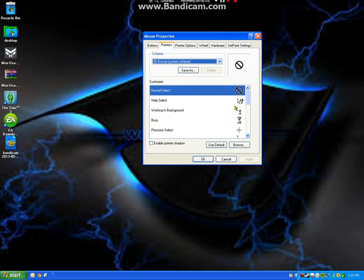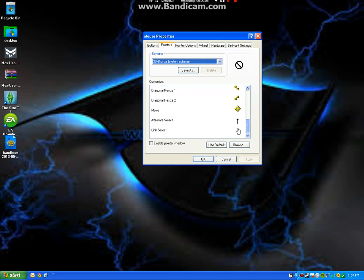You're going to click Pointers, and as you can tell, there's already a bunch down here.